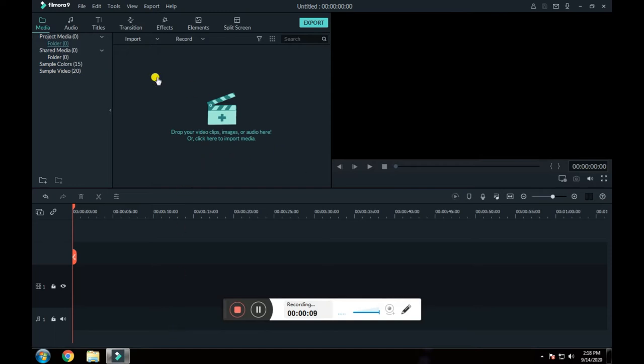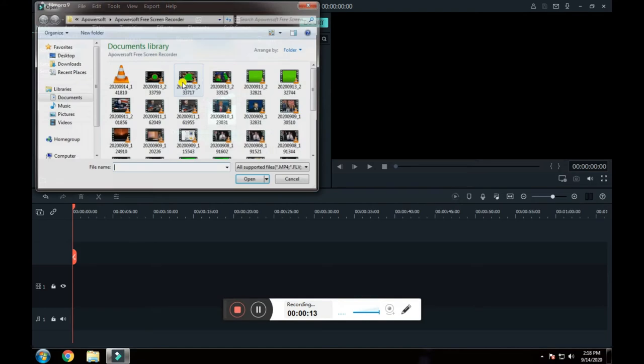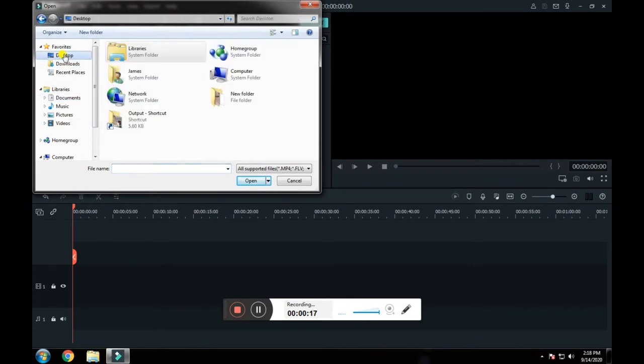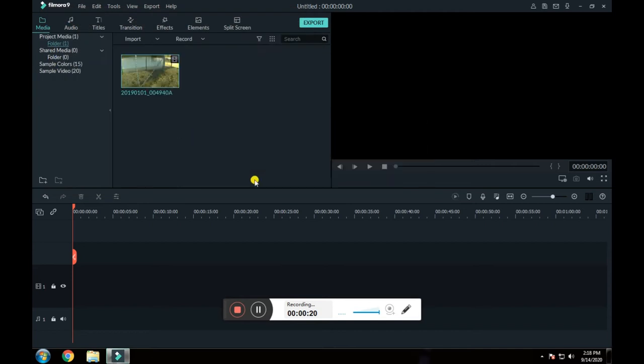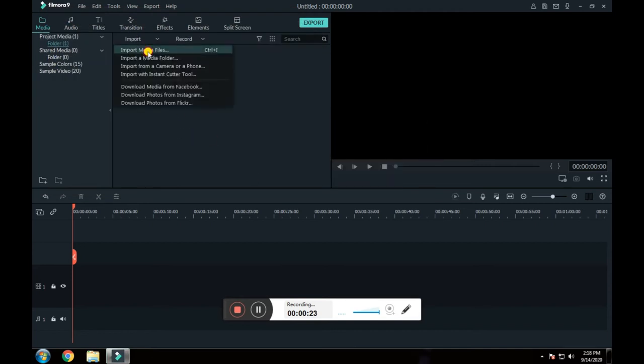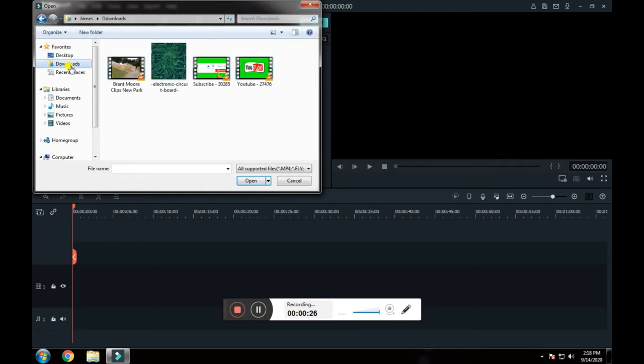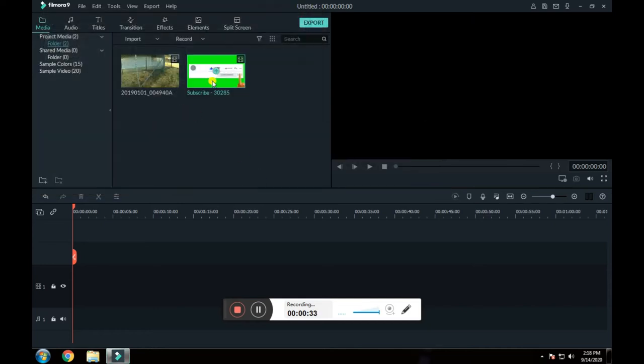So we're going to do a tutorial on green screen. First we will load up a video. We use a metal detecting video here and then we'll load up a green screen subscribe button that I downloaded for free. There's a bunch of them for free.